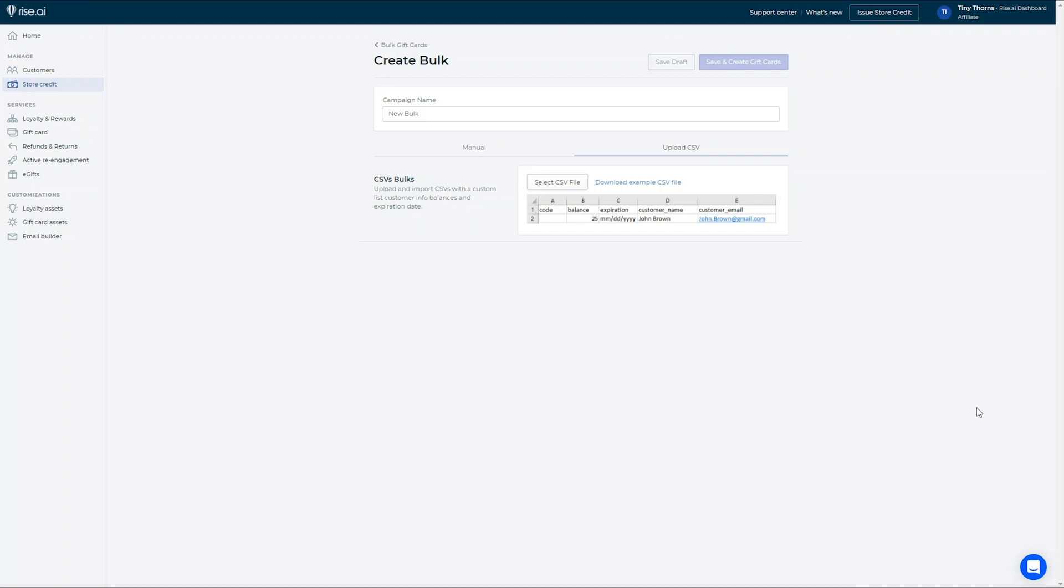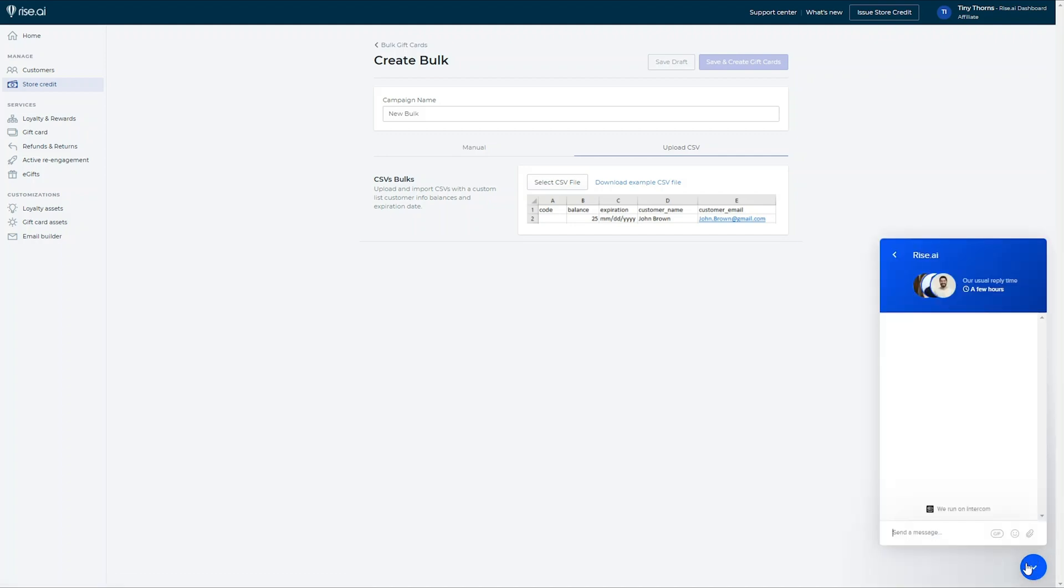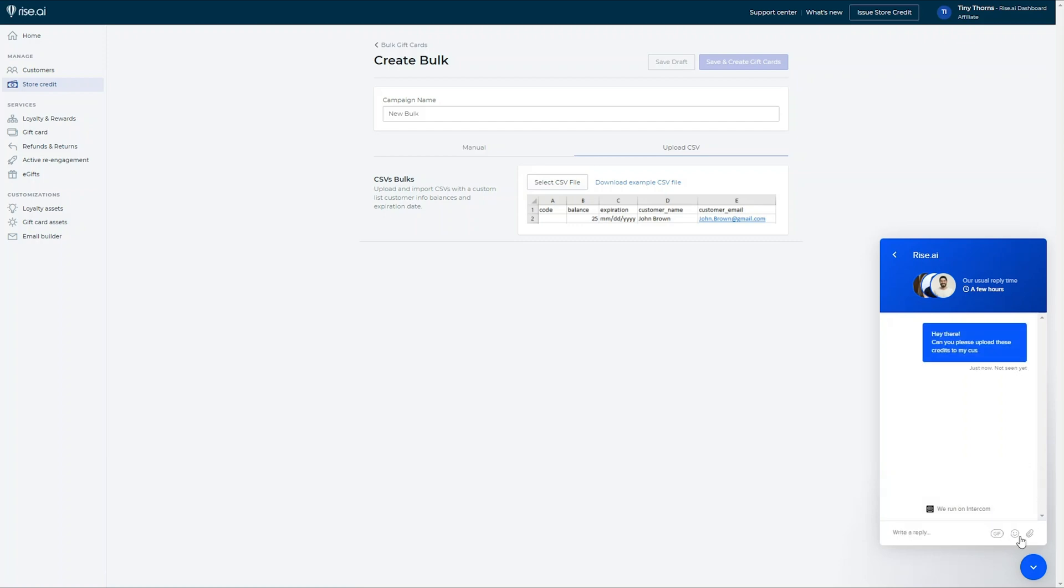If you'd like, you can also upload a bulk number of credits to your customer's loyalty cards. To do so, simply send this CSV file to the RISE support and let us know that it's for a bulk store credit upload. This is great for customer win back.